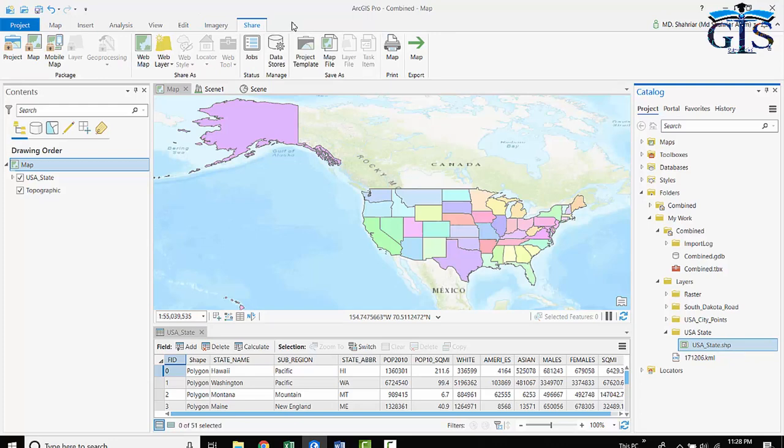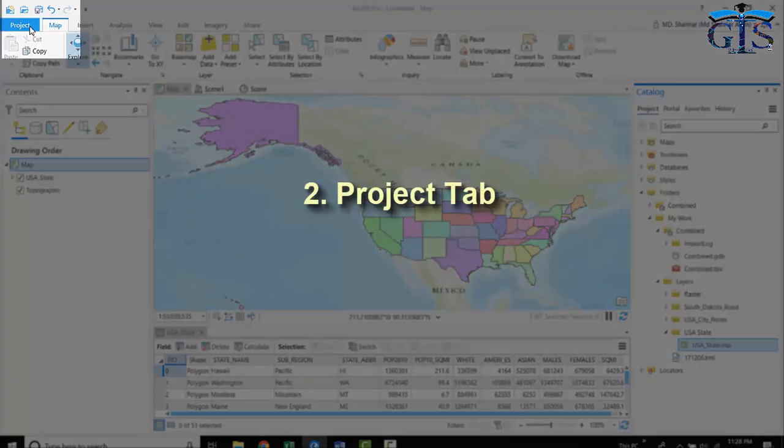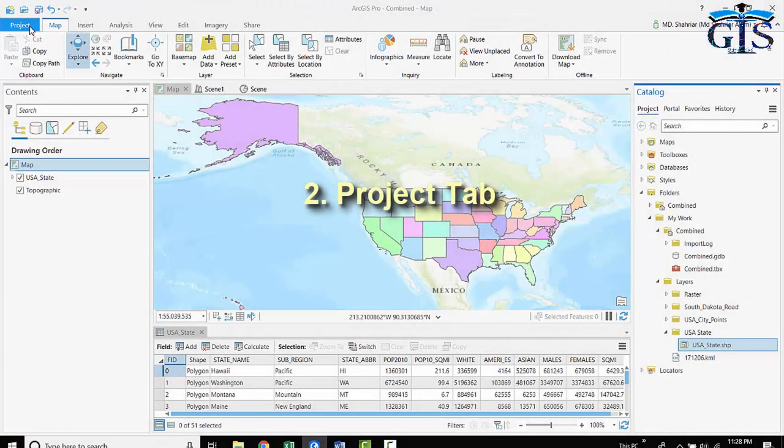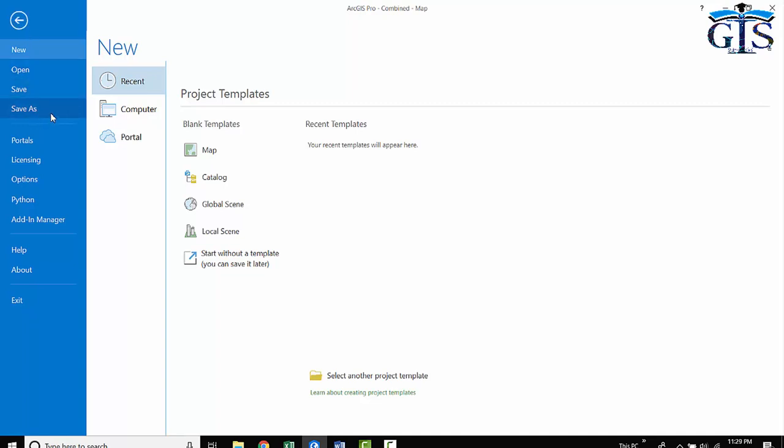In ArcMap, we have a menu bar which contains many types of menus. In ArcGIS Pro, we have those menus as the tabs of this ribbon-based interface. On the left side, we have the active Project tab which is colored blue, and this one is responsible for application settings and configurations. In here, we can open a project, save project, save as project, open other portals, add licenses, and many more options.